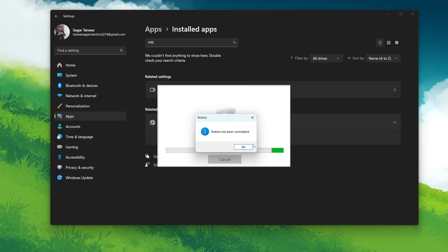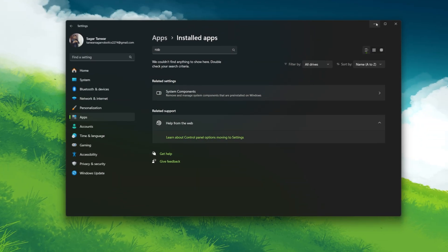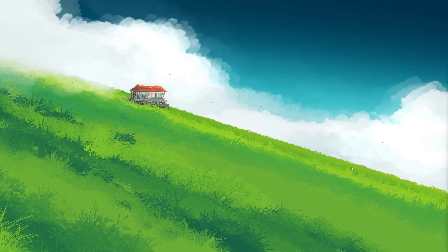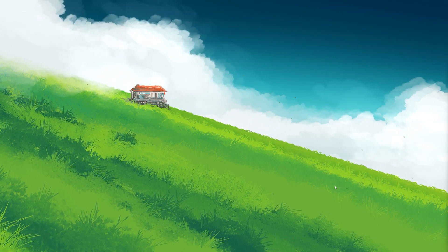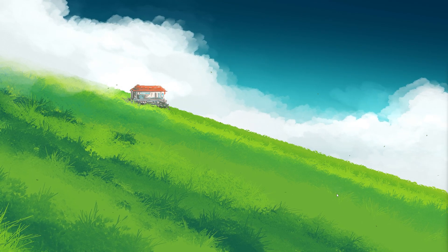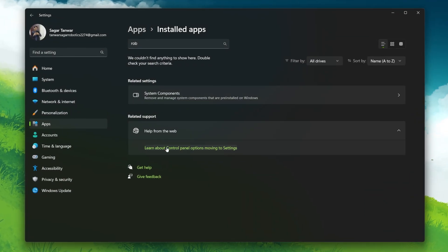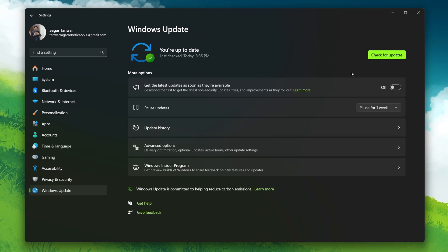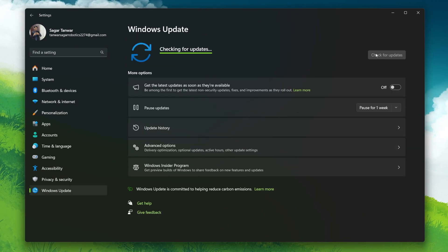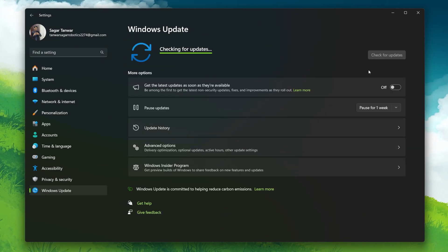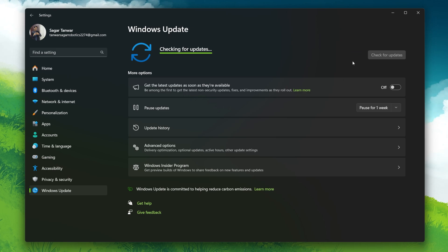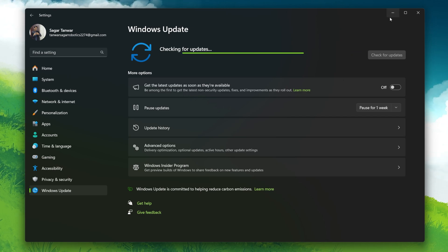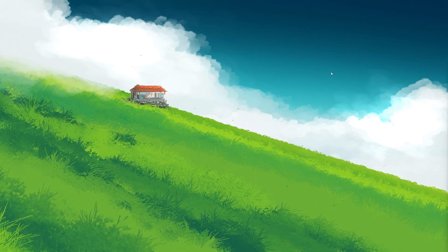In some cases, an old Windows version can cause compatibility issues with Roblox. In your Windows settings, head to the Windows Update section and click on Check for updates. Download any available update and proceed to install it before relaunching Roblox on your system.